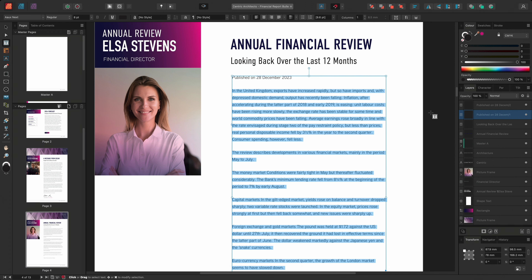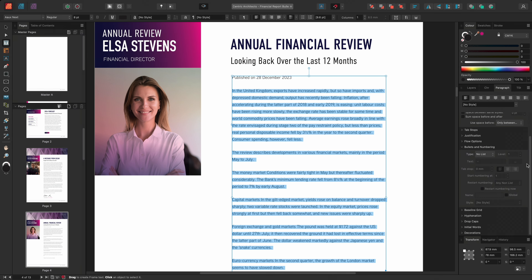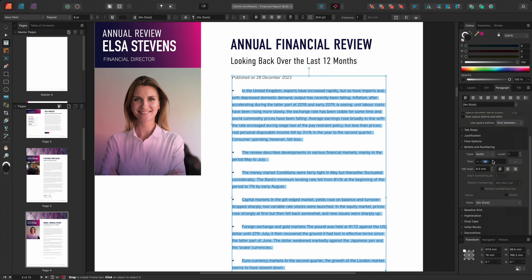I'll navigate to the Paragraph panel and scroll down to the Bullets and Numbering section. I'll then select an option from the Type drop-down. The Type drop-down menu contains options for lists that utilize bullet points, numbers, Roman numerals and letters. For this example, I'll select the Bullet option. This will arrange my text into a bullet-pointed list, similar to the preset option.